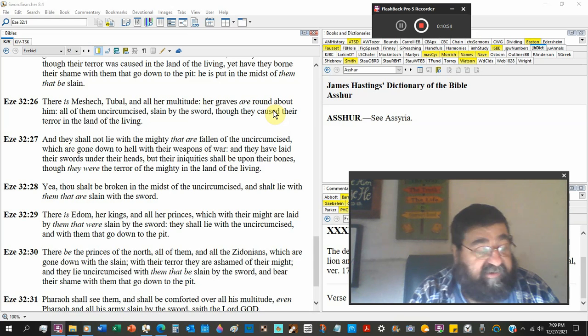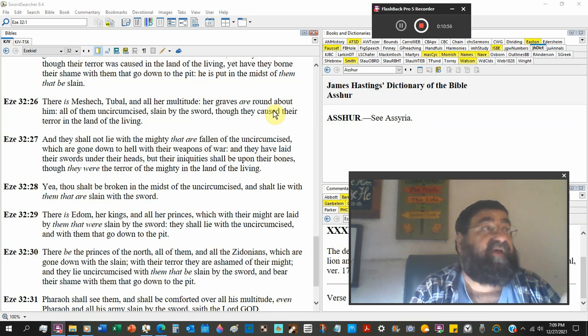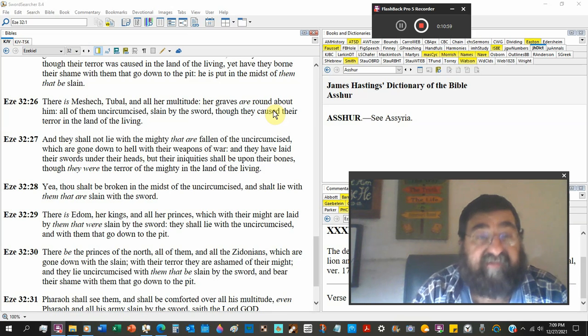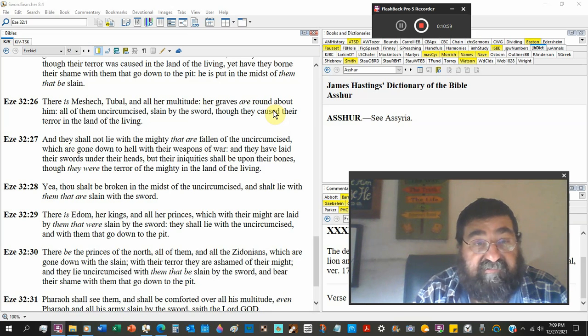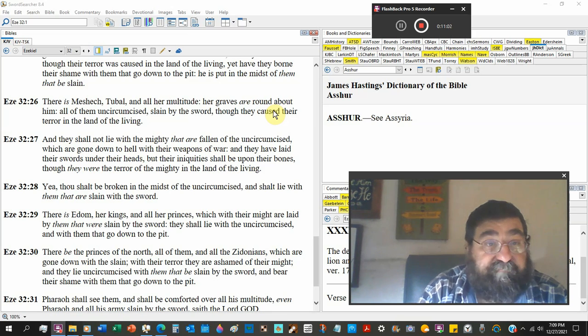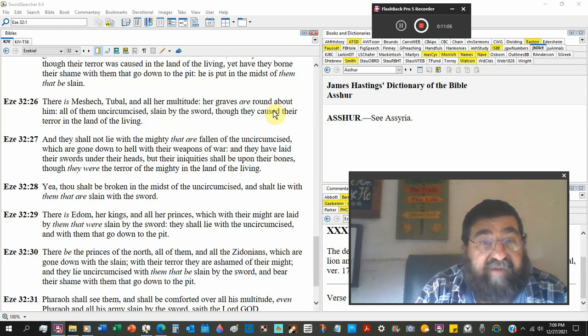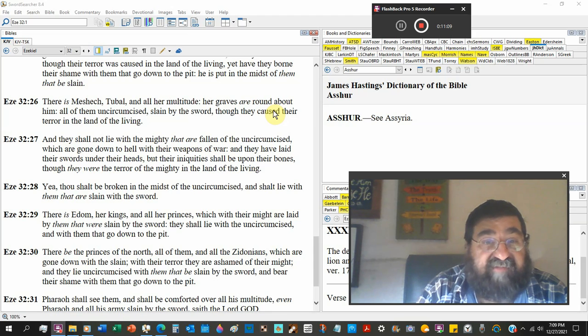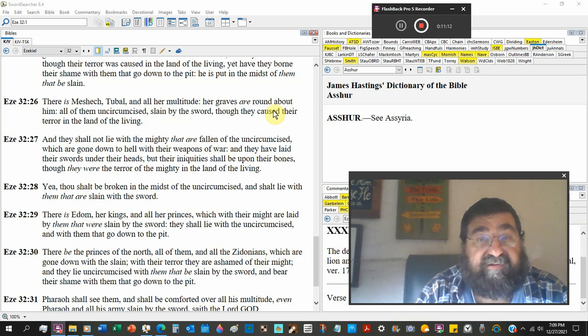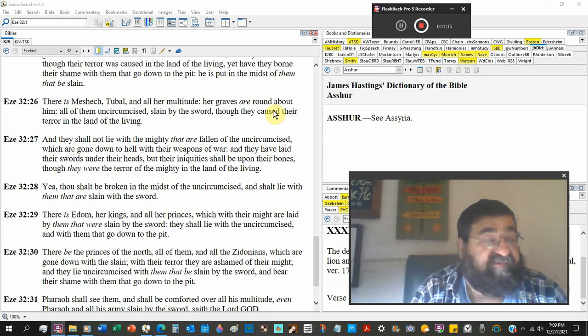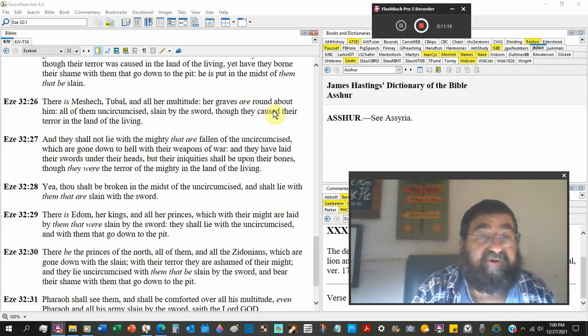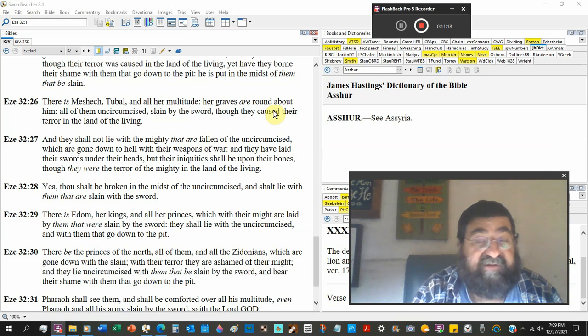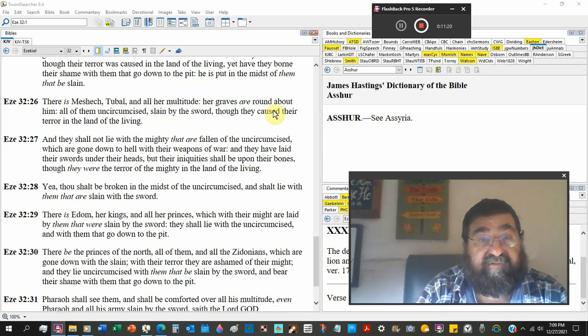And when you further study the Bible there's actually different degrees in hell. We've not come to that point yet. For graves round about him, all of them uncircumcised, slain by the sword. Look, it's repeated, it's repeated, it's repeated. It's the same hell. There is no room for purgatory because there is no purgatory.